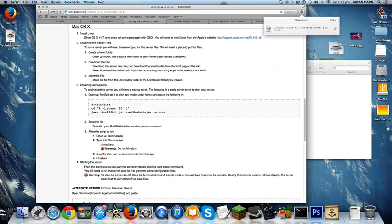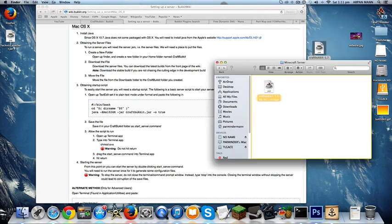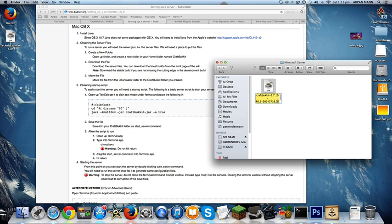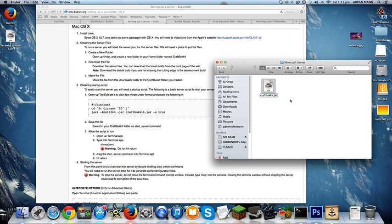Then you want to drag it into your folder, and once the CraftBucket downloads, you want to rename it to CraftBucket.jar and just take away all that weird stuff.